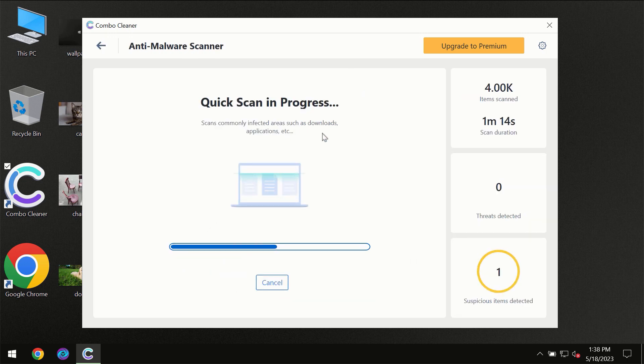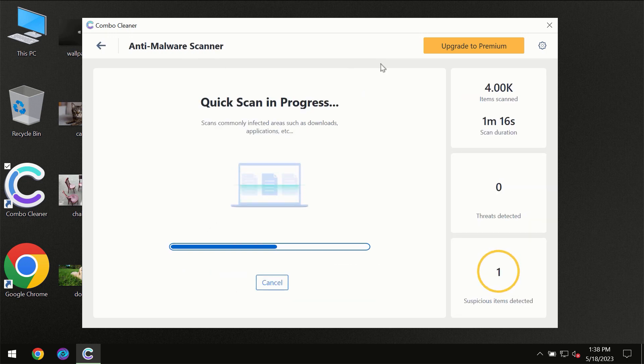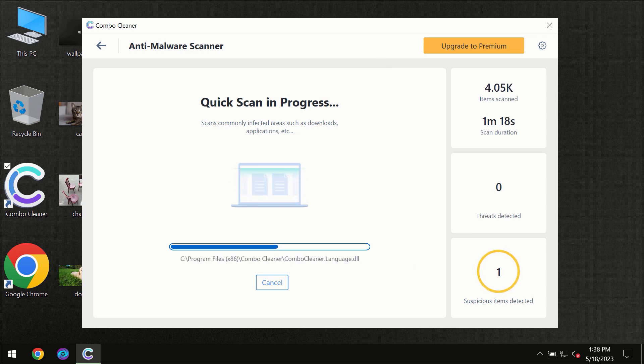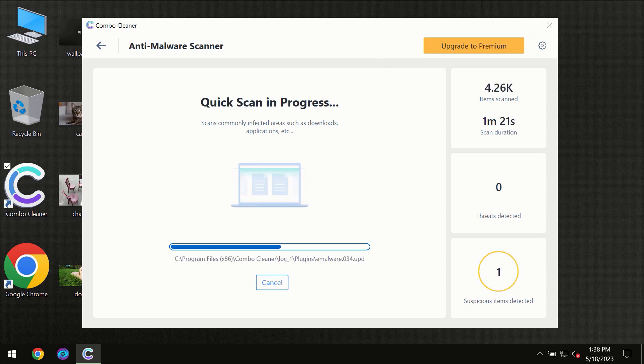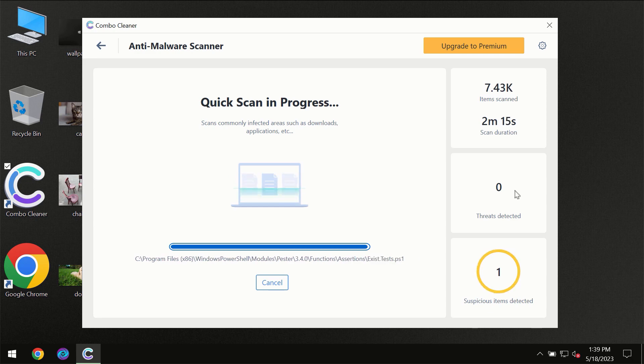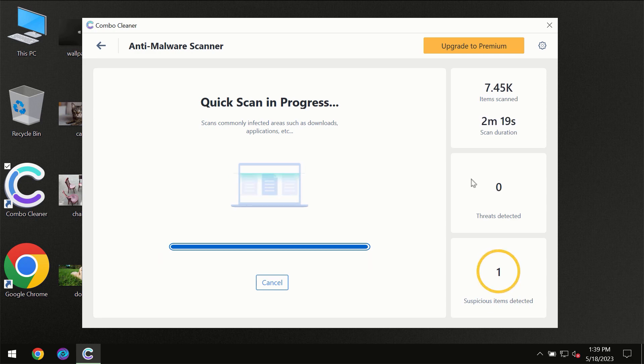You need to wait a certain amount of time until the scanning has been successfully finalized by Combo Cleaner. At the end of the scanning you will see the full summary of all the threats which were revealed on your computer.